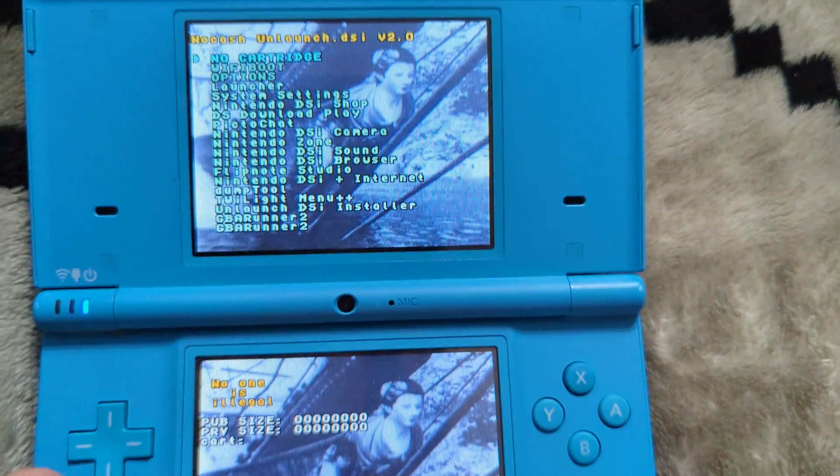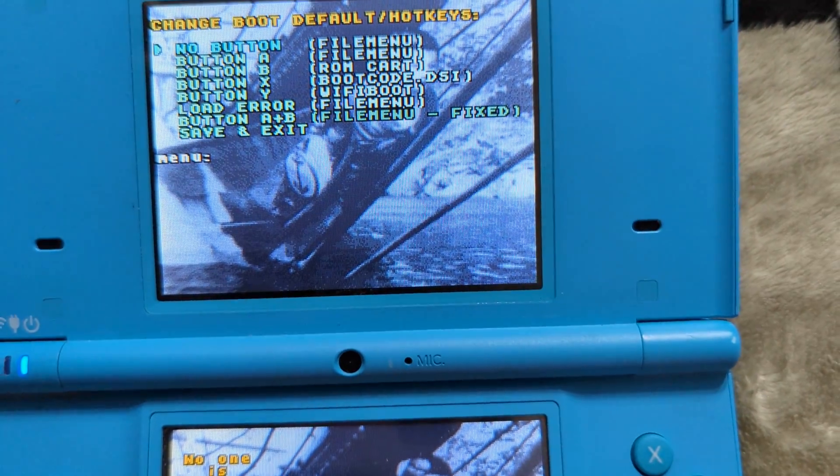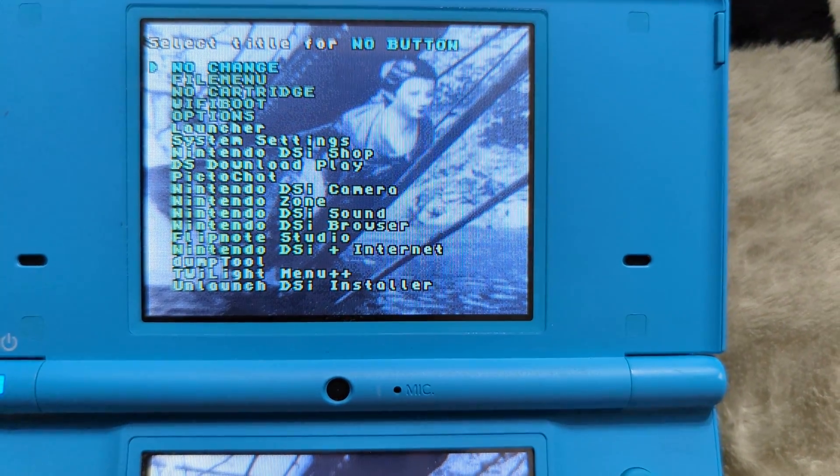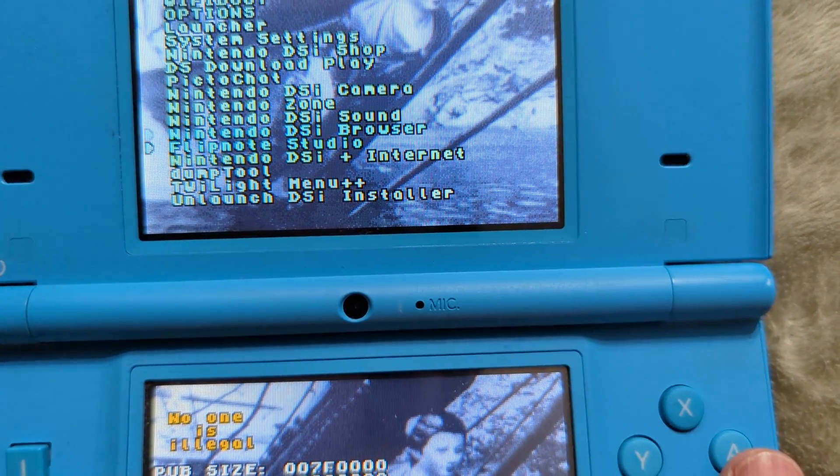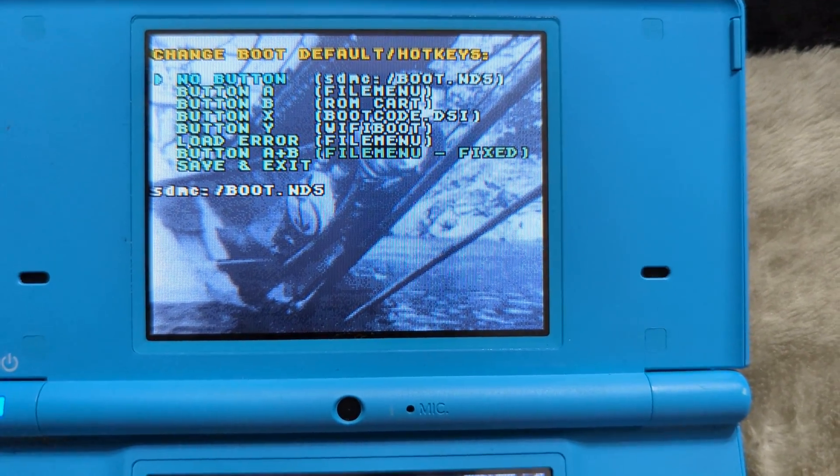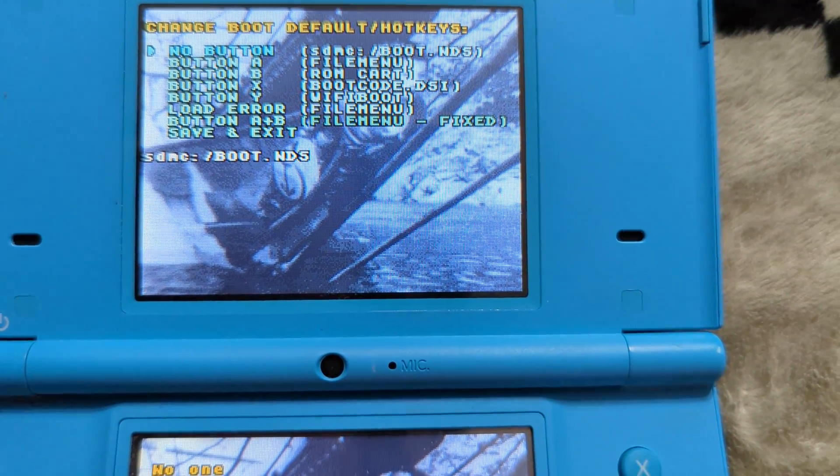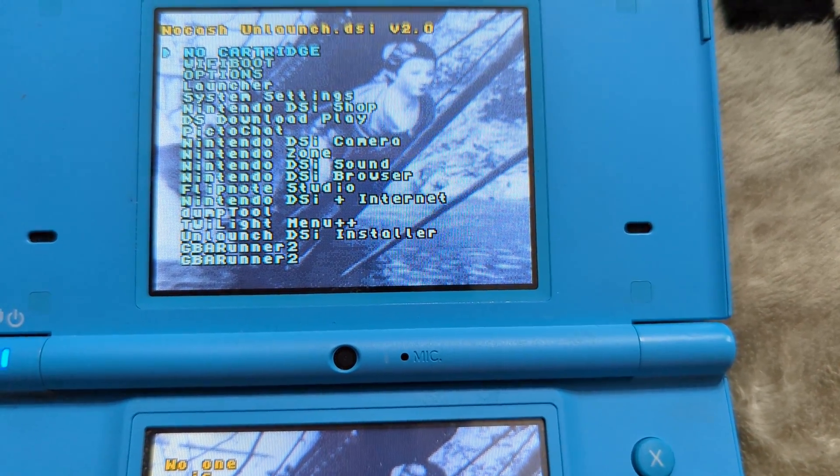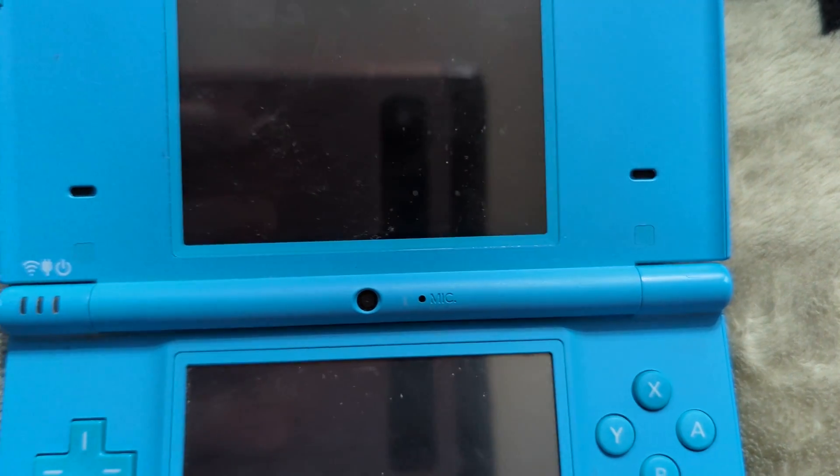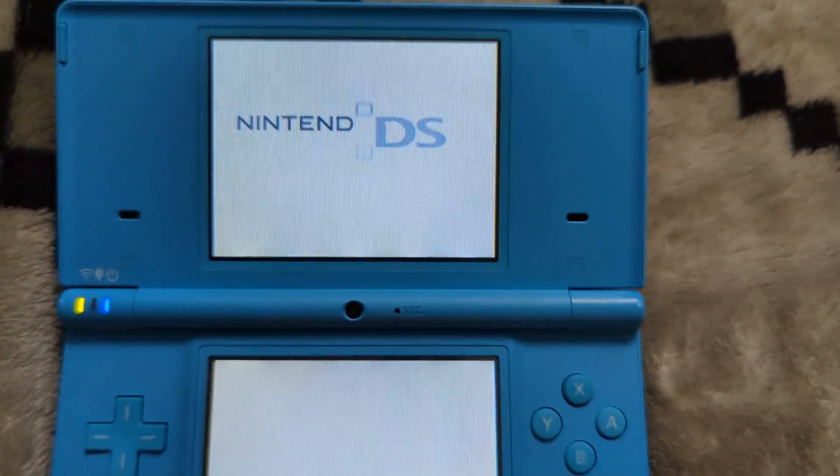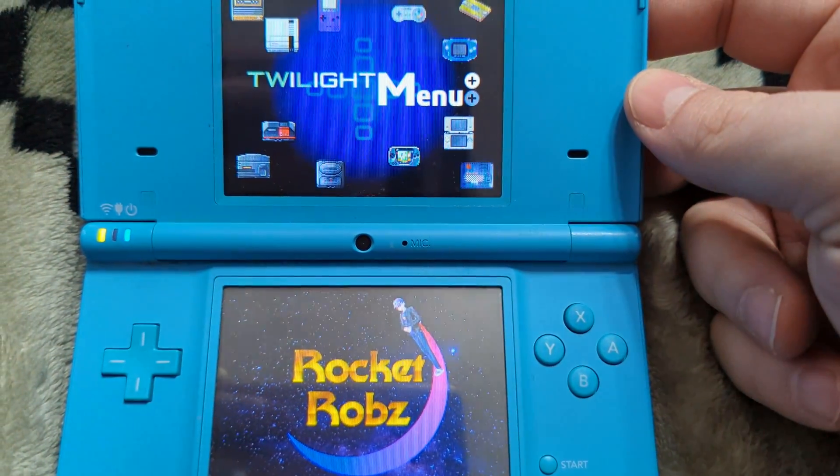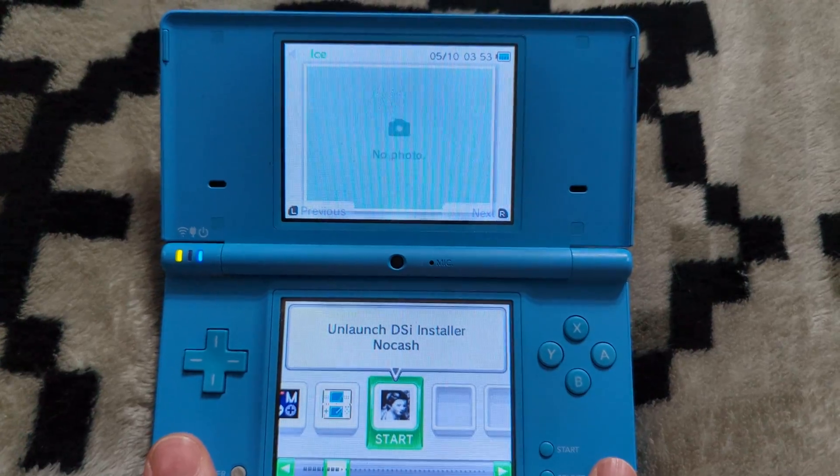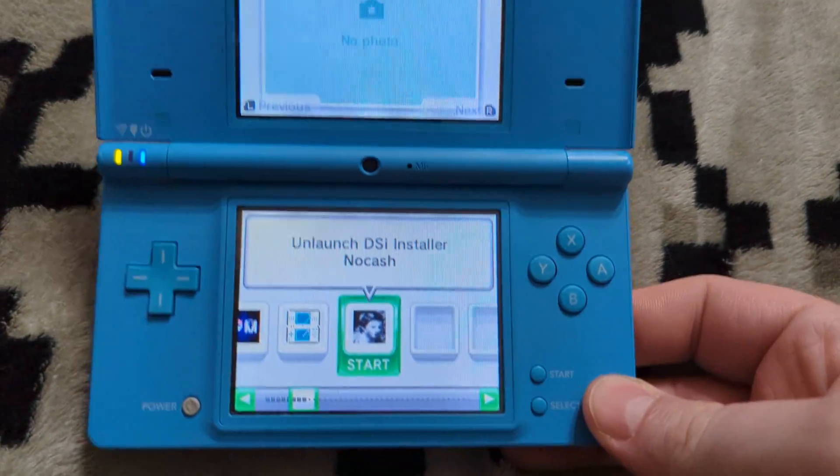So under options, press A. Now press A on the no button option here and navigate to the Twilight menu plus plus option here and press A. So now whenever you boot up your Nintendo DSi, it will autoboot into the Twilight menu. So go down to save and exit, press A, and we can now turn off our DSi. Turn it back on and we'll be brought directly into the Twilight menu. But with unlaunch installed and we're auto booting into the Twilight menu, we are ready to begin using our DSi to its fullest.